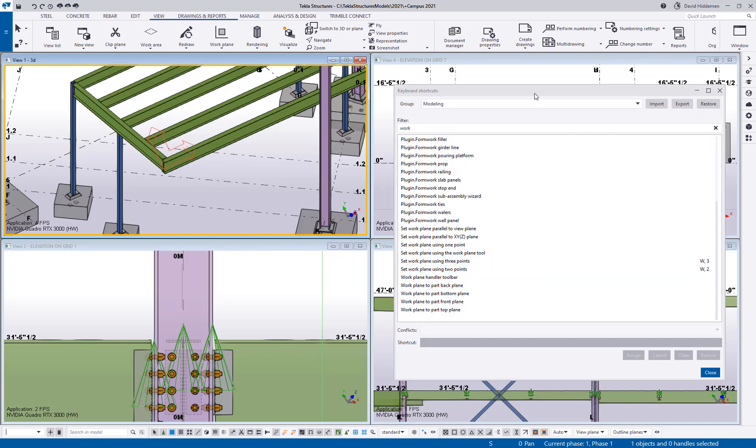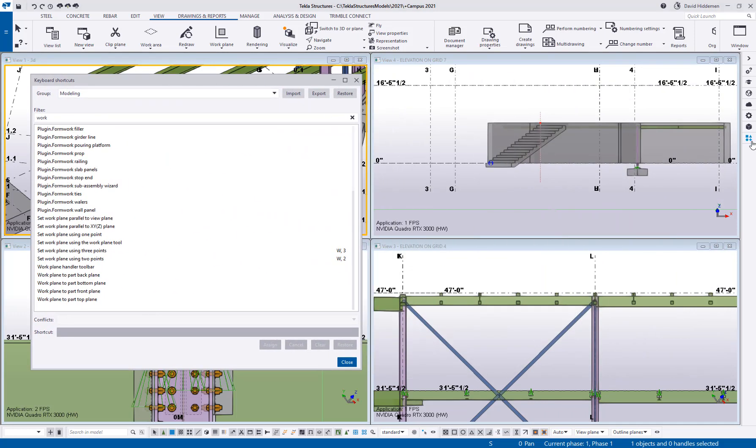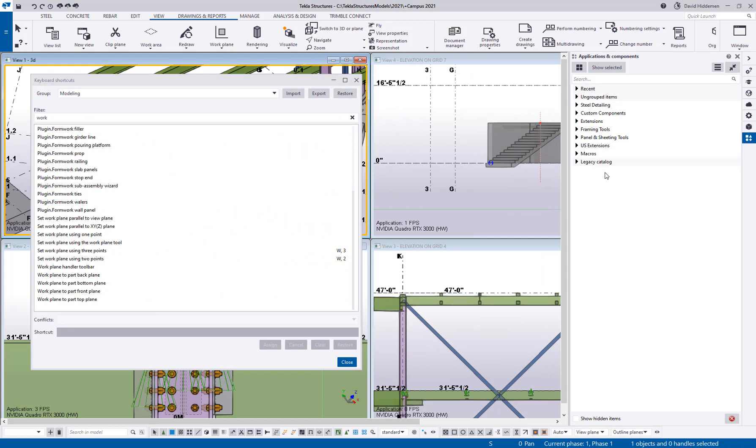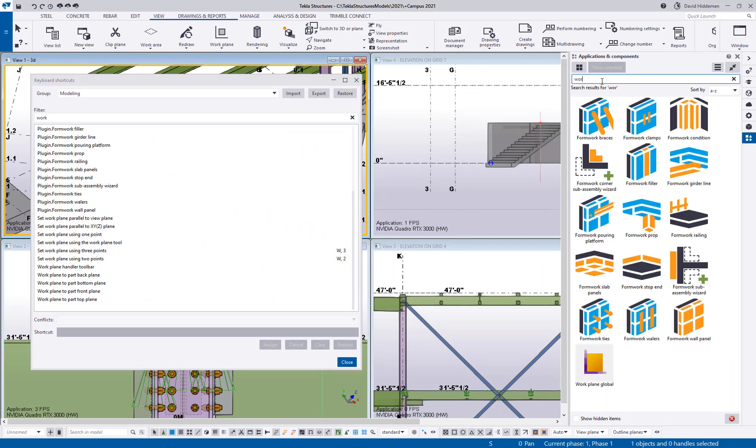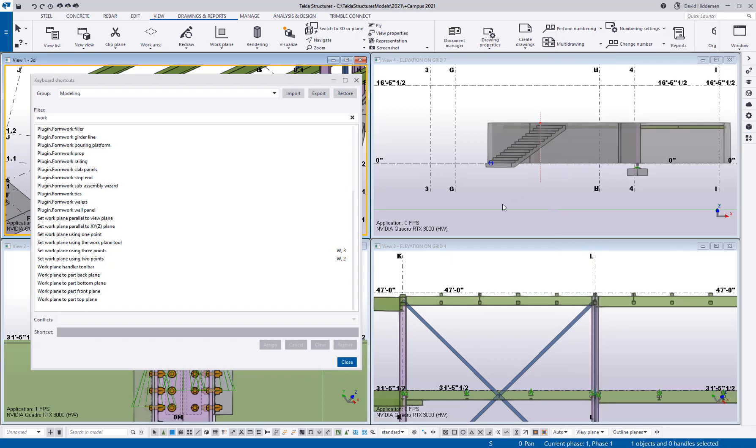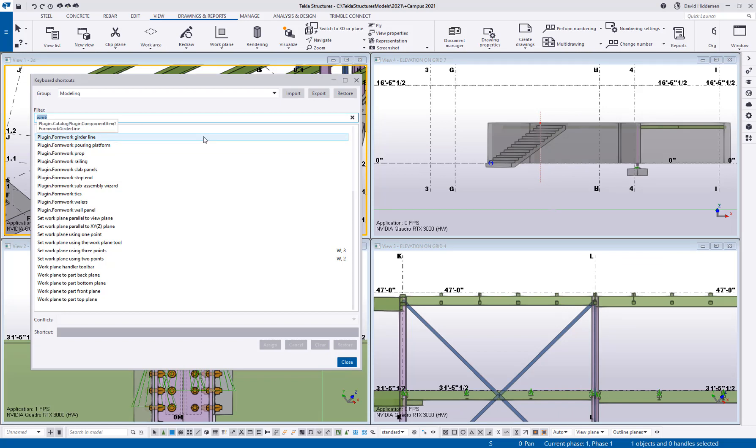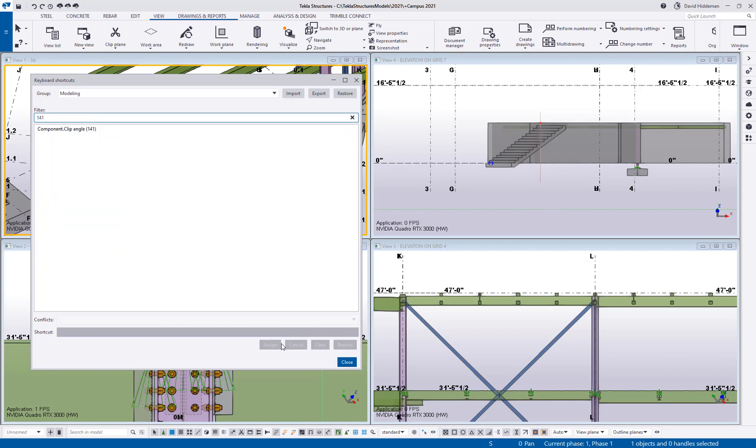But there is a macro that will do that. So if I come in here and I search for work there is this work plane global macro in my applications and components catalog. Well you don't just have basic modeling commands available to you. You have component catalog stuff available to you. So as an example kind of getting away from work plane for a moment I can say what if I wanted to activate clip angle 141 from a hotkey. Well I can do that. That's an available command. So components and macros are also available for me to assign which is really slick in my opinion. If I use a particular connection a lot assign a keyboard shortcut to it.